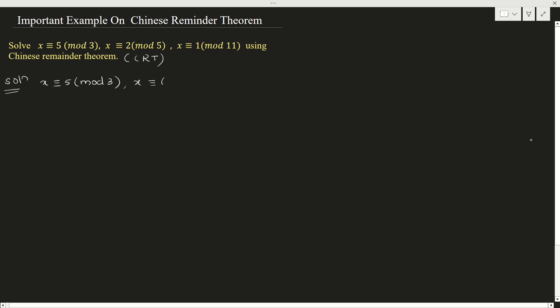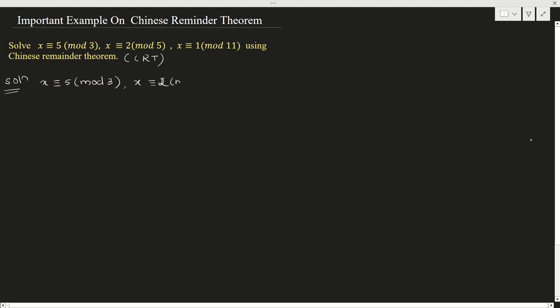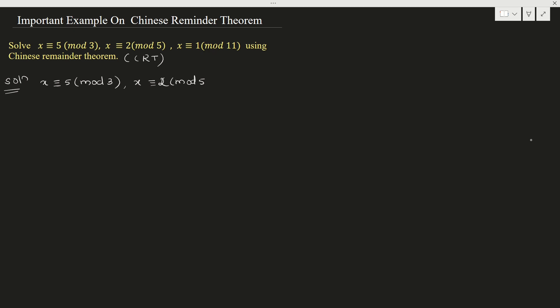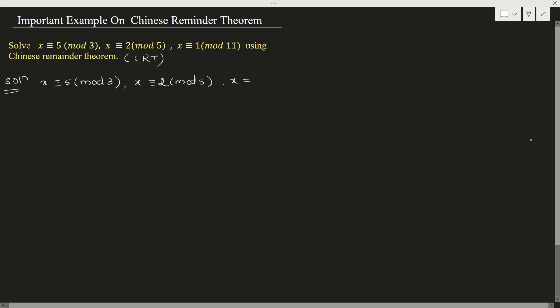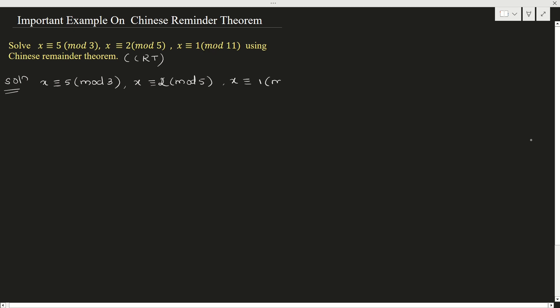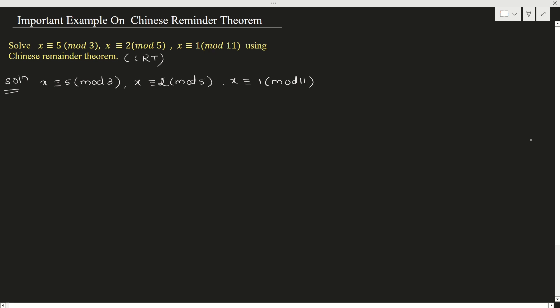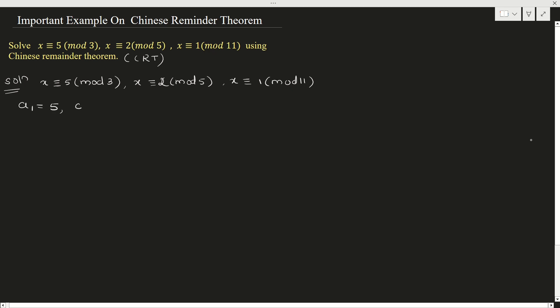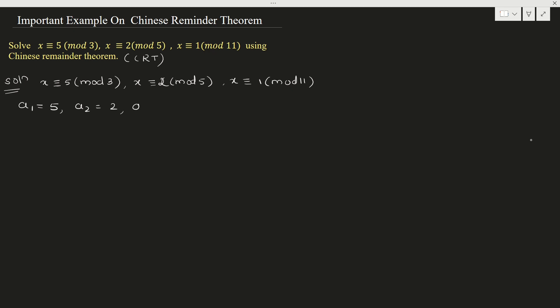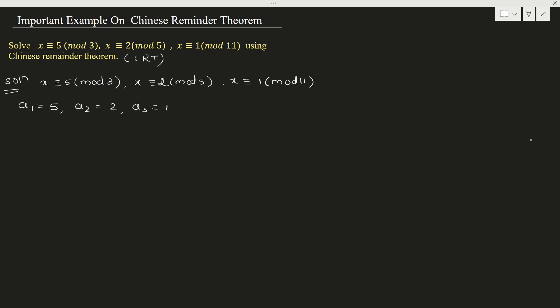These are the given equations. Now, when you compare this with the general form, what is a1? a1 is 5, a2 is 2, and a3 is 1.